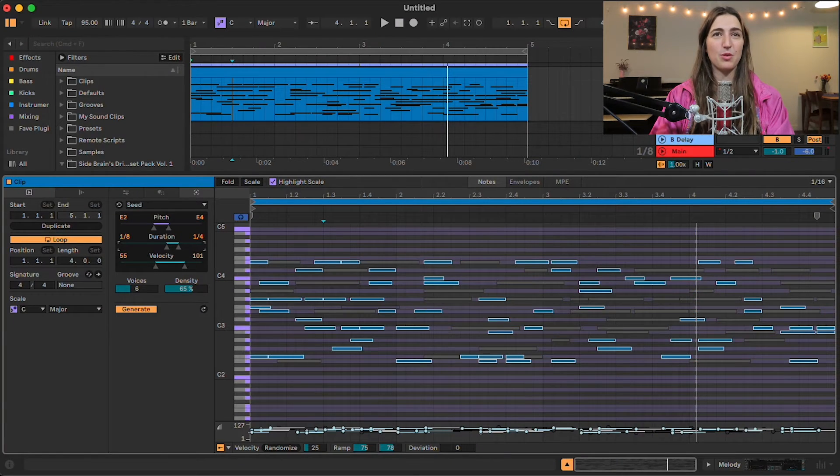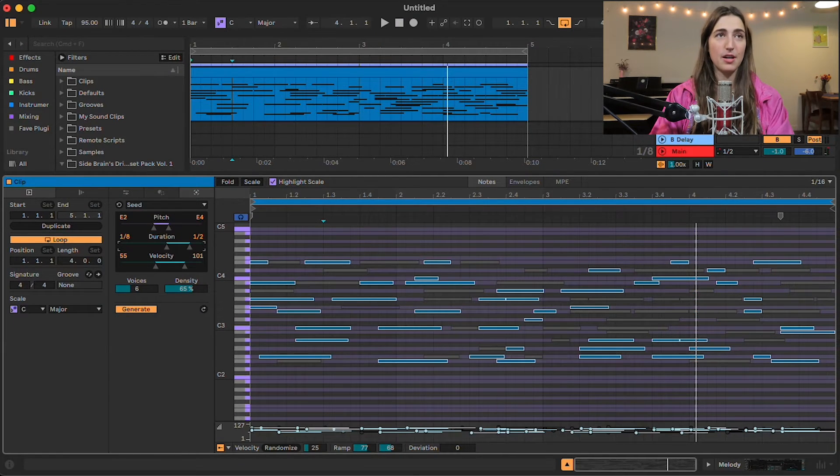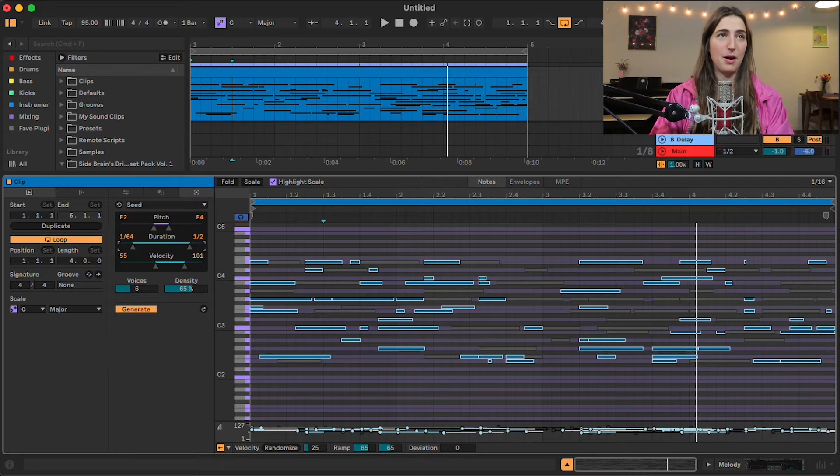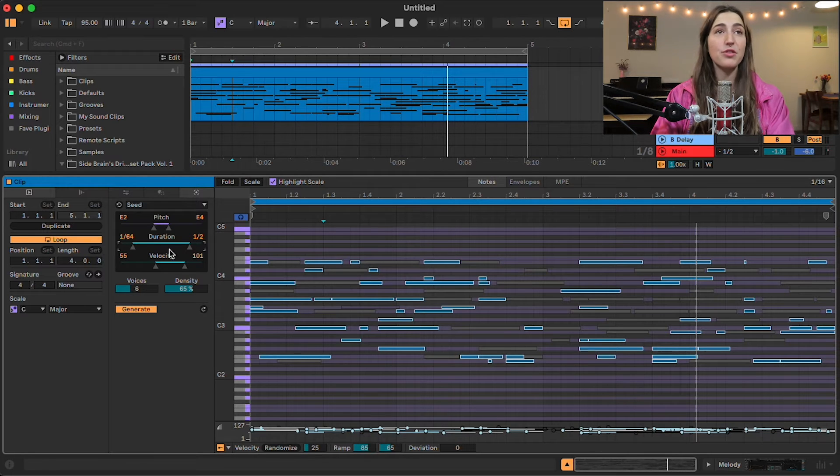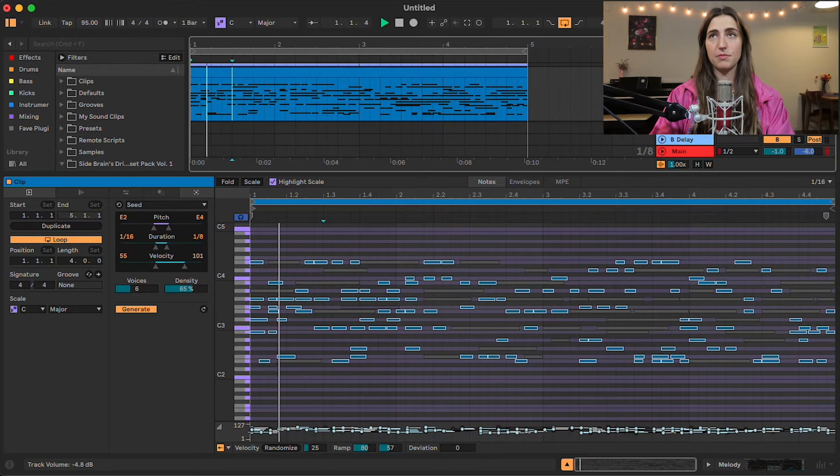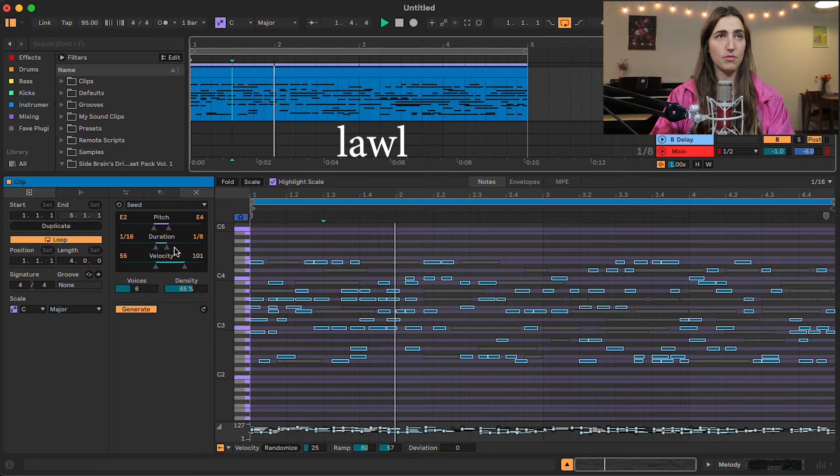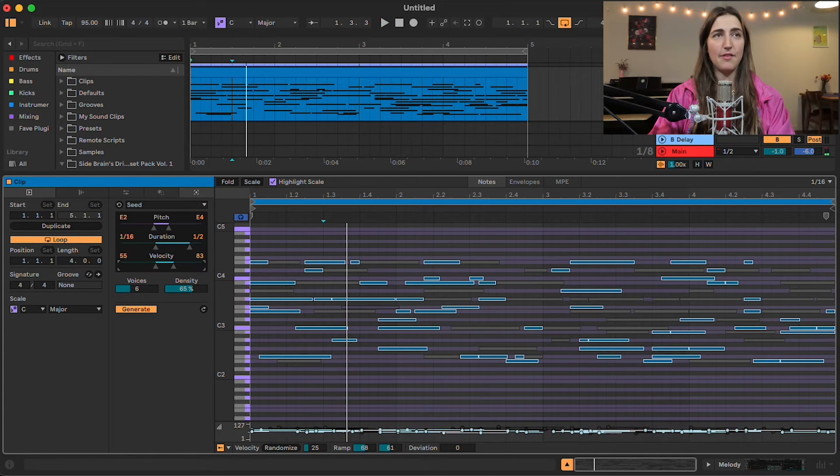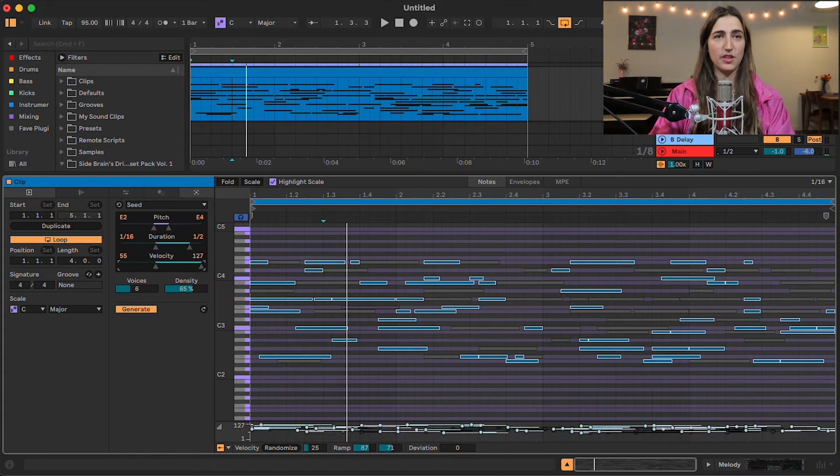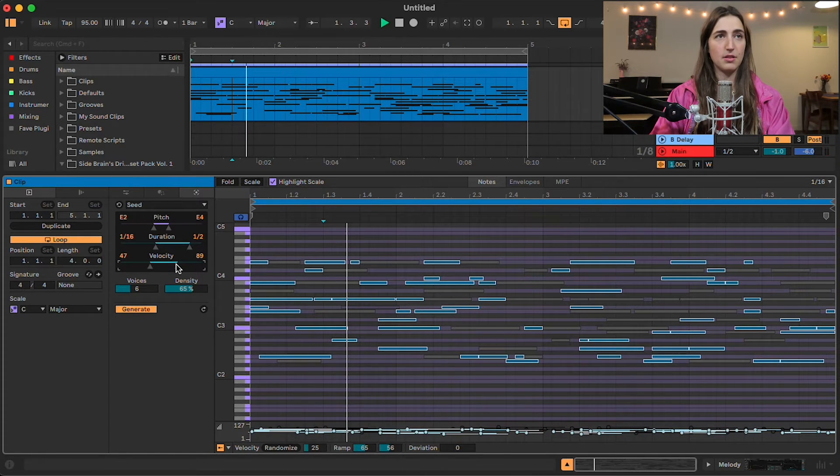Now we have our duration here, which is going to change how long our notes are. Anywhere from a 64th note to a half note. Cool. And we also have options to change the velocity, which you can see changing down there.